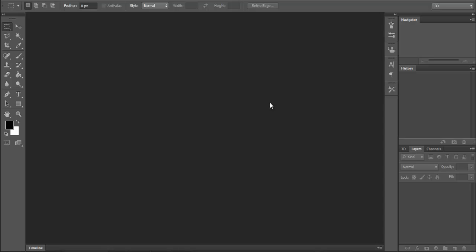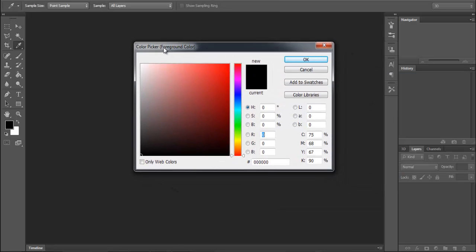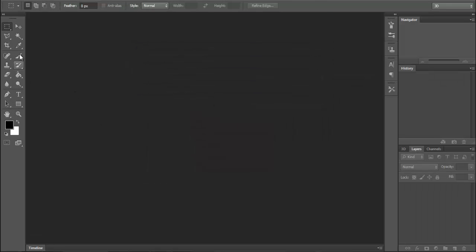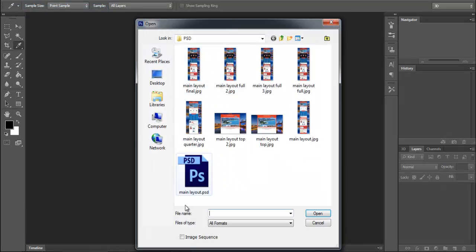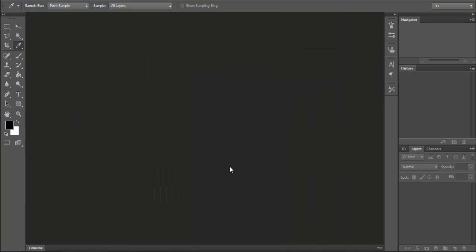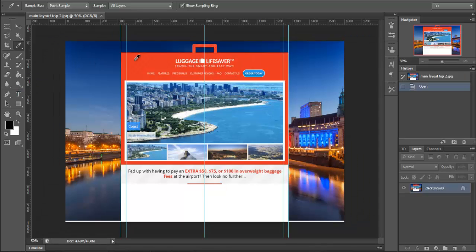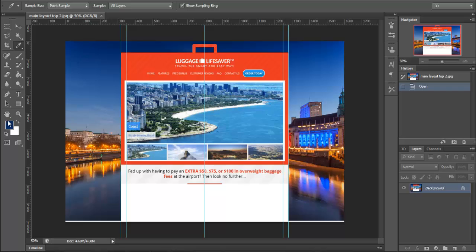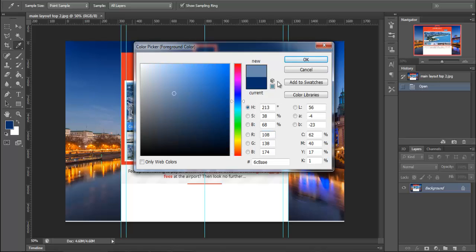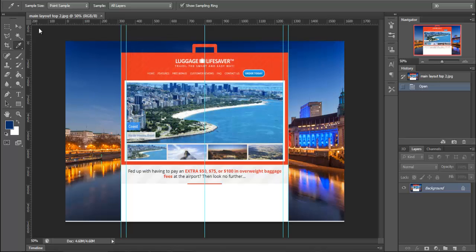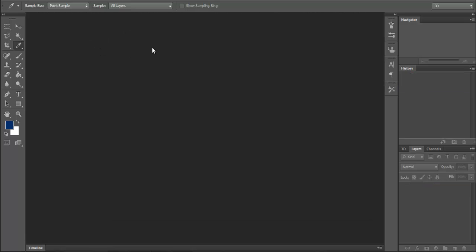Let's start with the Photoshop color picker. The color picker has options for foreground and background colors - black and white by default. If you click on the color picker, you can select any color. This is the basic color picker tool.